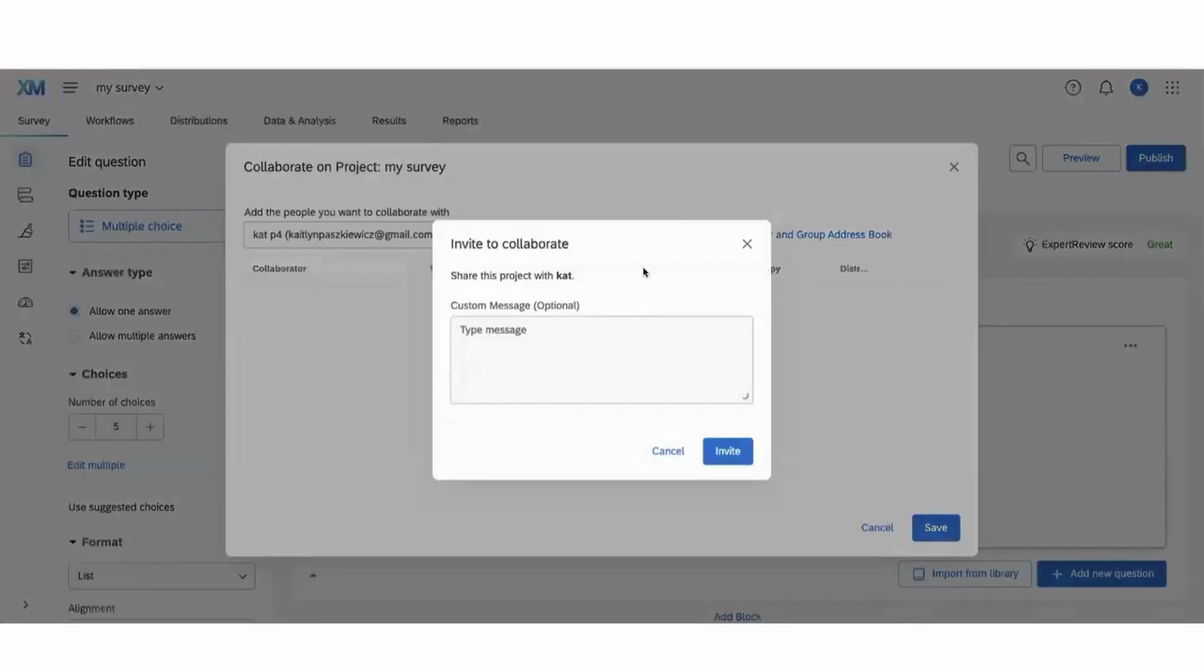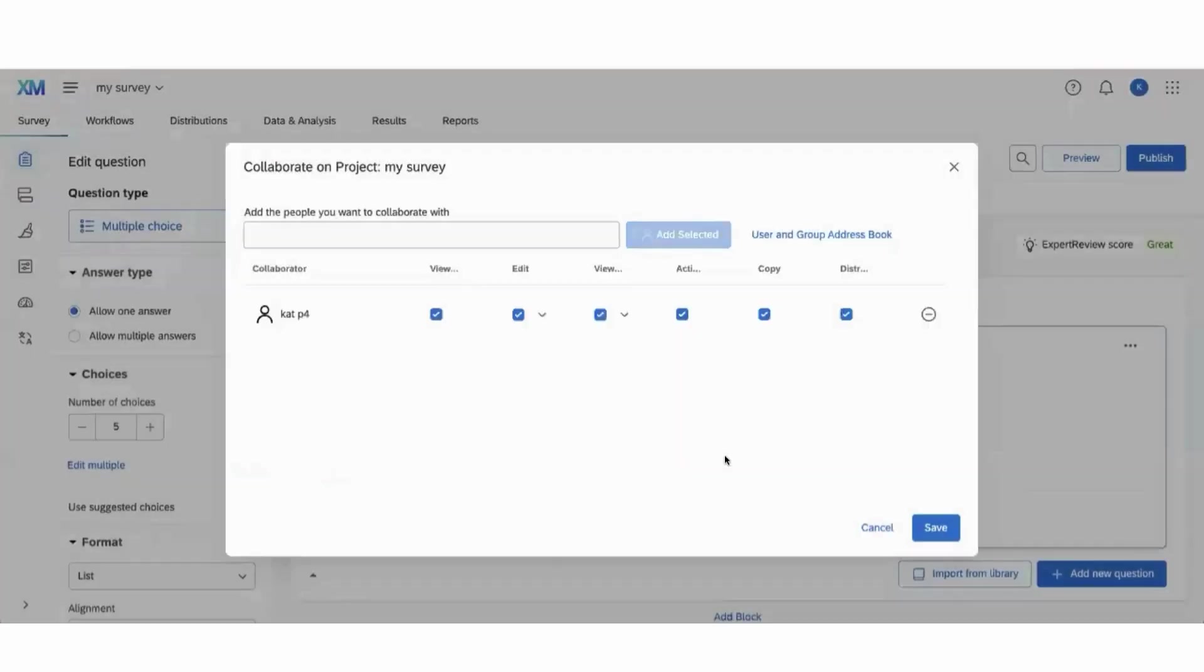Here, if you'd like, you can type a custom invitation message, or if you're alright with a standard collaboration invitation, you can leave this blank.